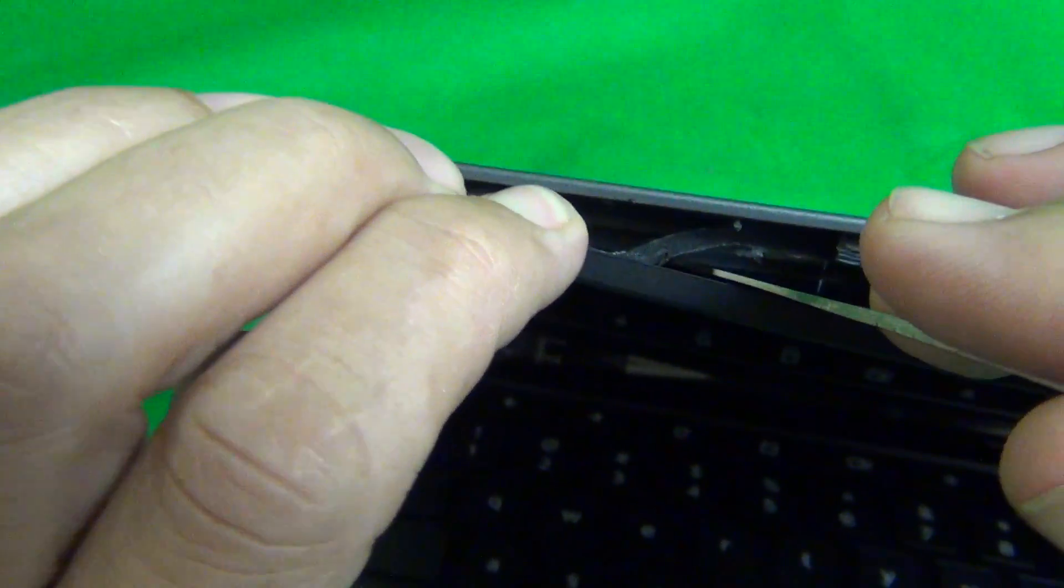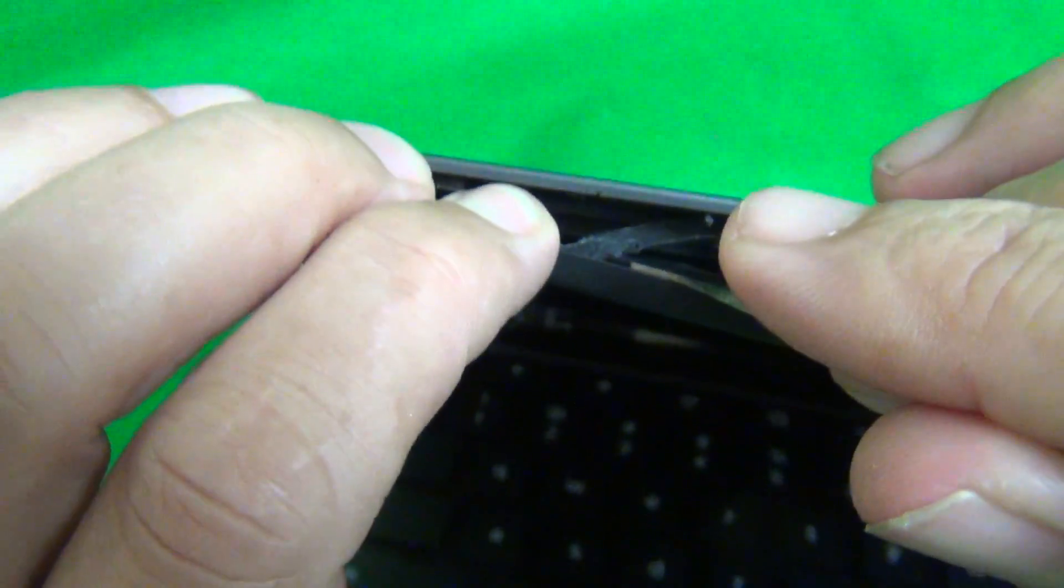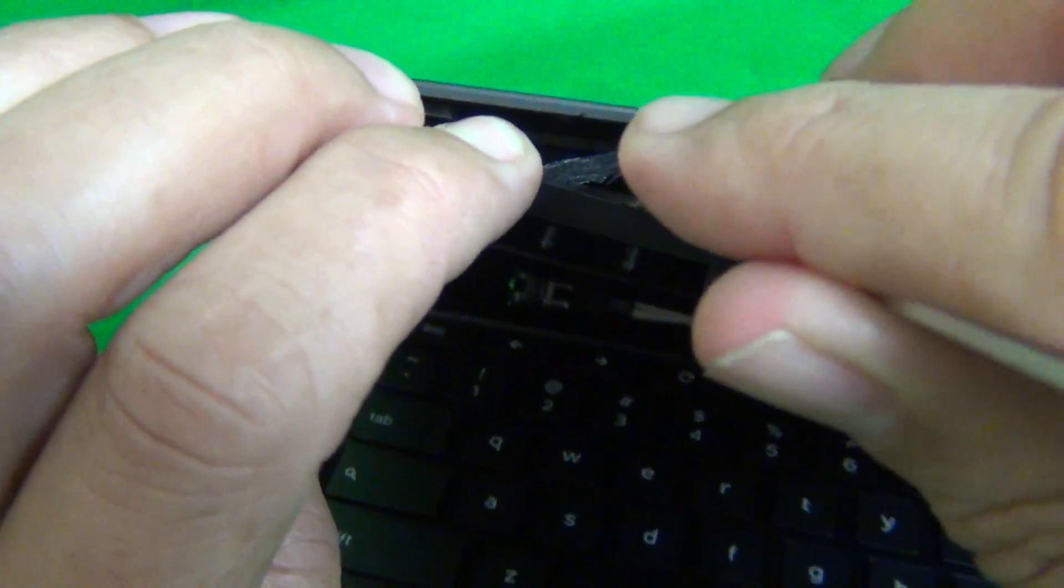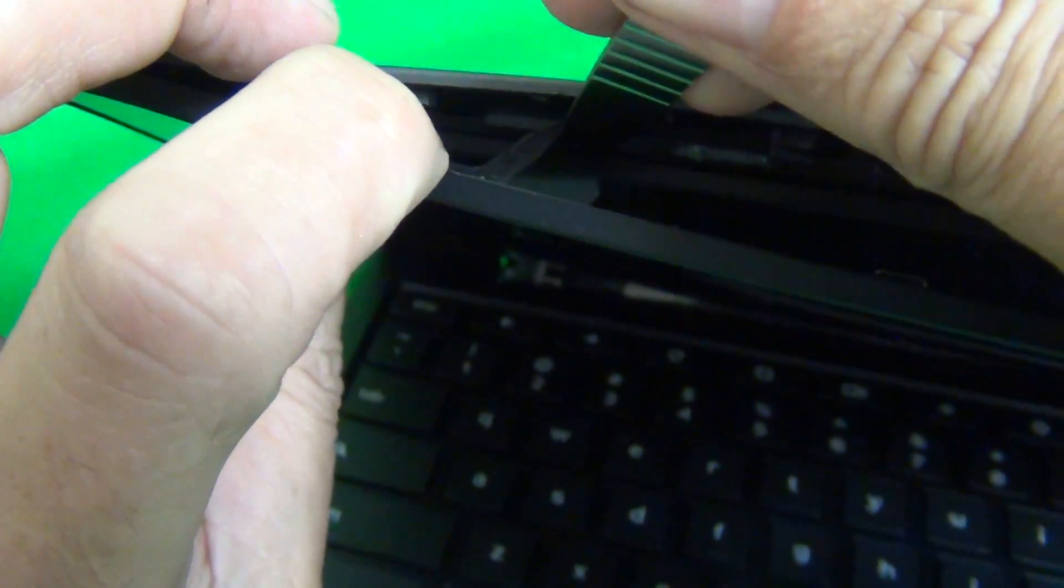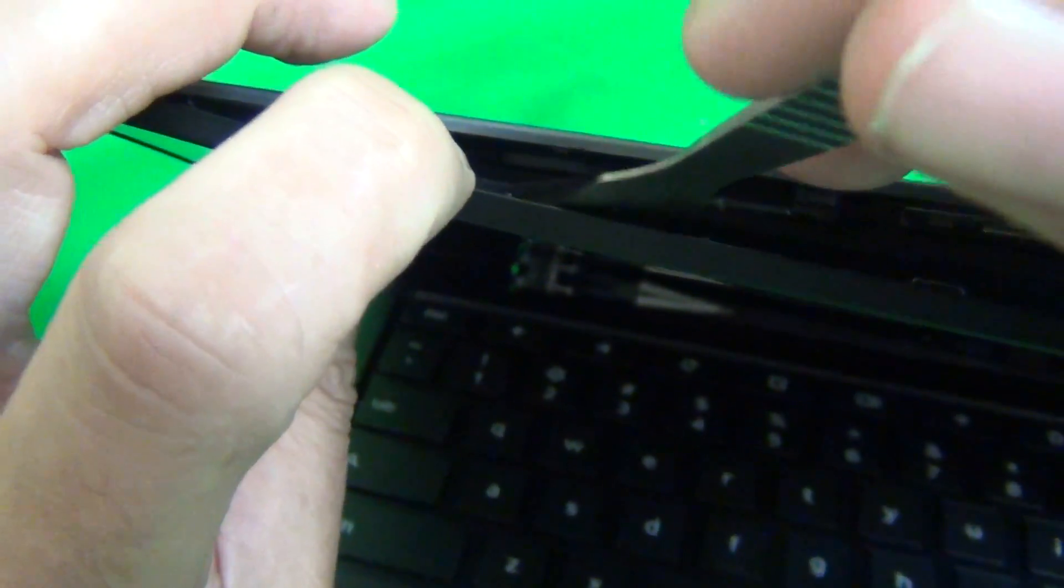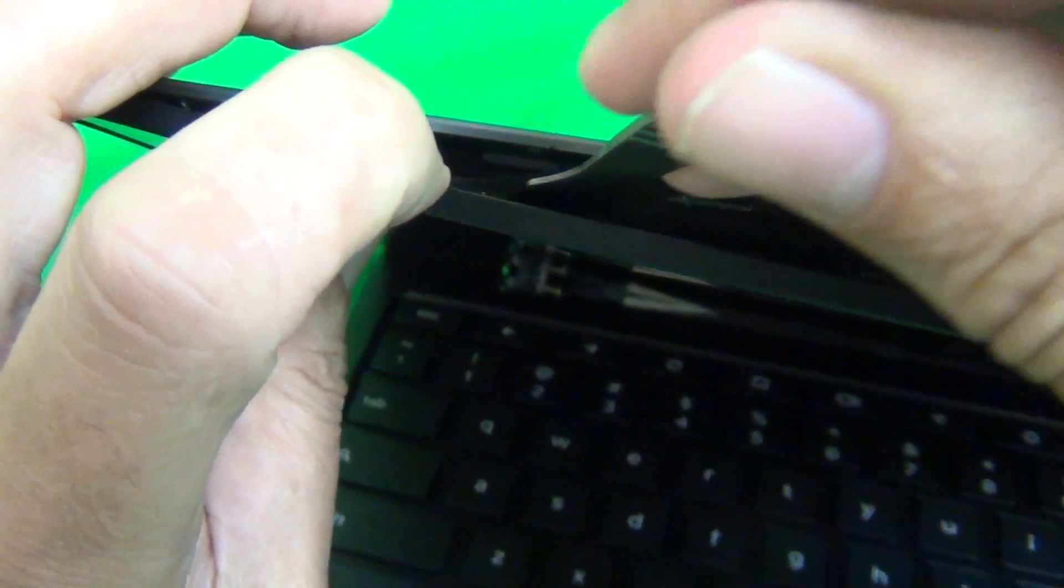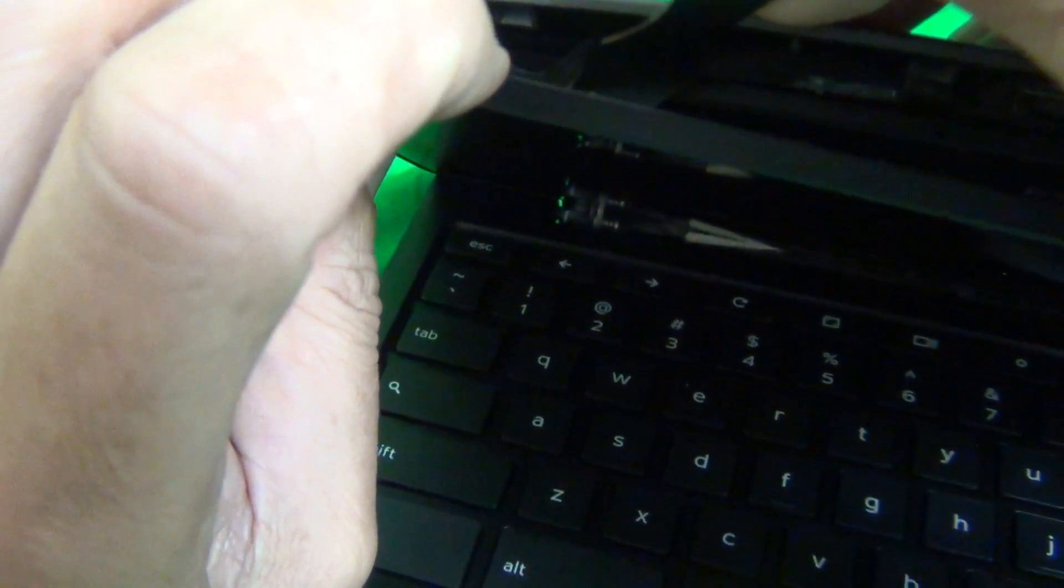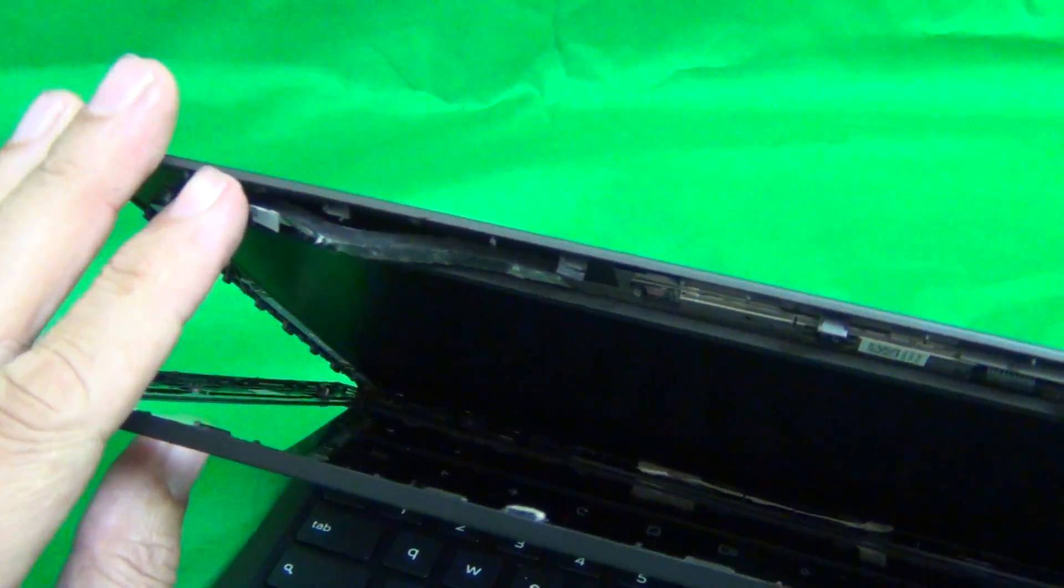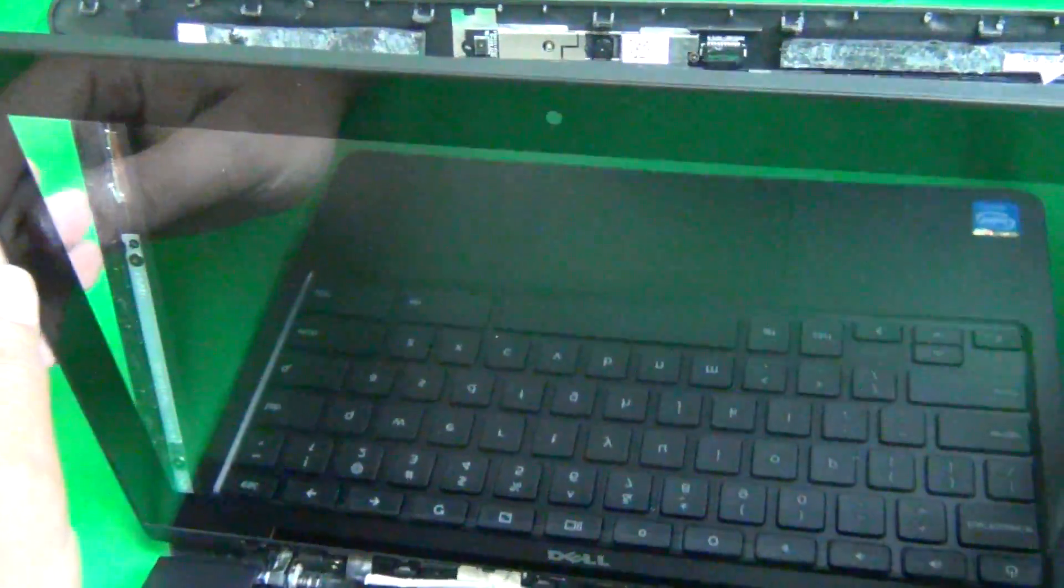What you want to do is use the spudger tool to lift up the adhesive pad from the bezel. Work the adhesive pad off the bezel and we're almost there. Be careful not to damage the adhesive pad. And you saw that finally the bezel snapped off and comes off.